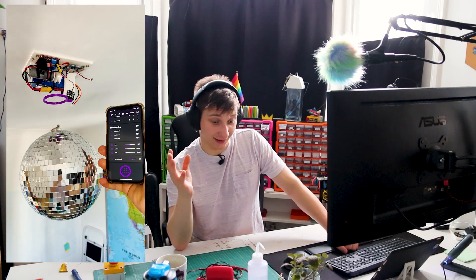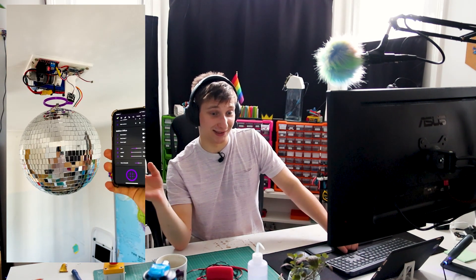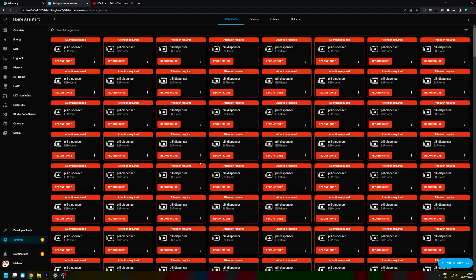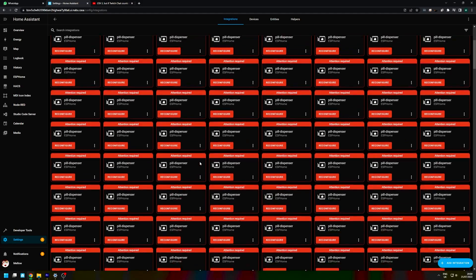Not gonna lie, I kind of had a lot of problems with Home Assistant and ESP Home because recently they've merged their repositories and it was really annoying because I had to switch it over.